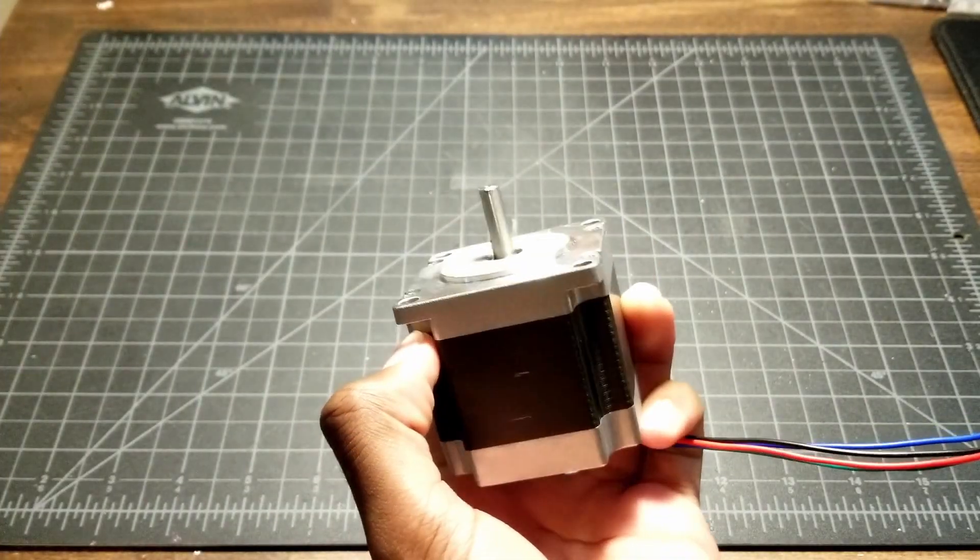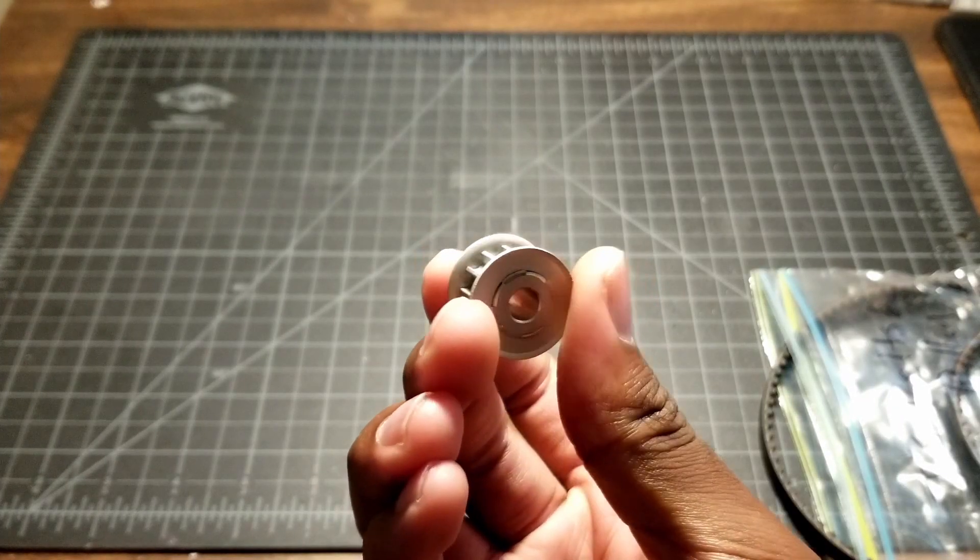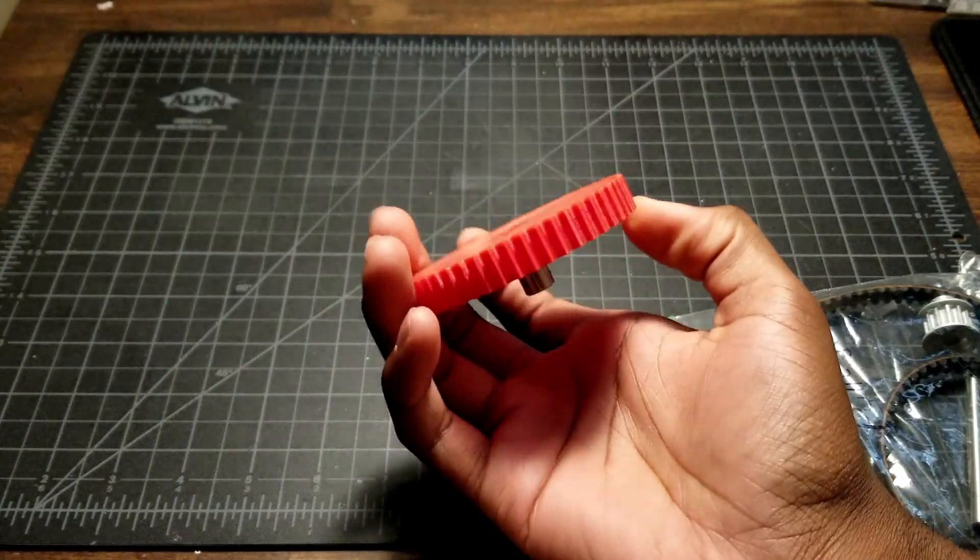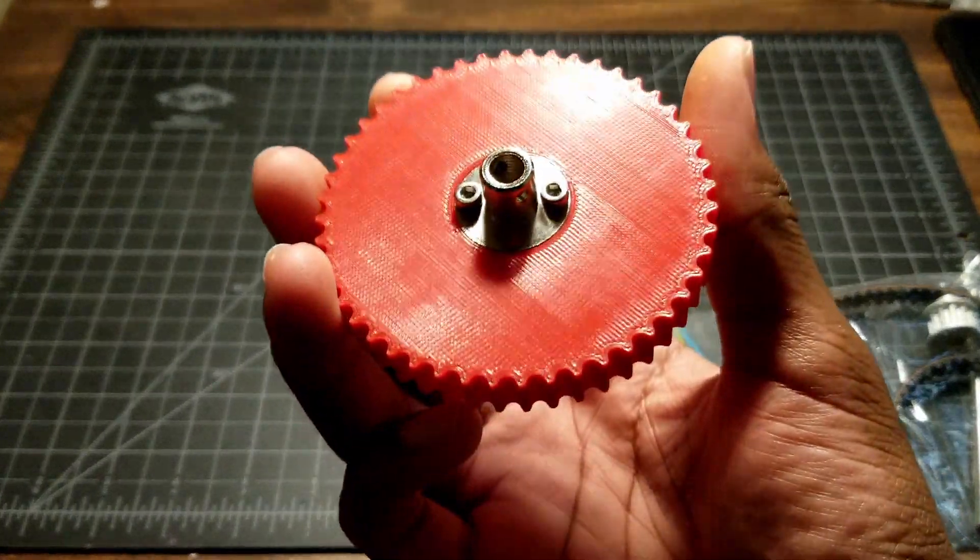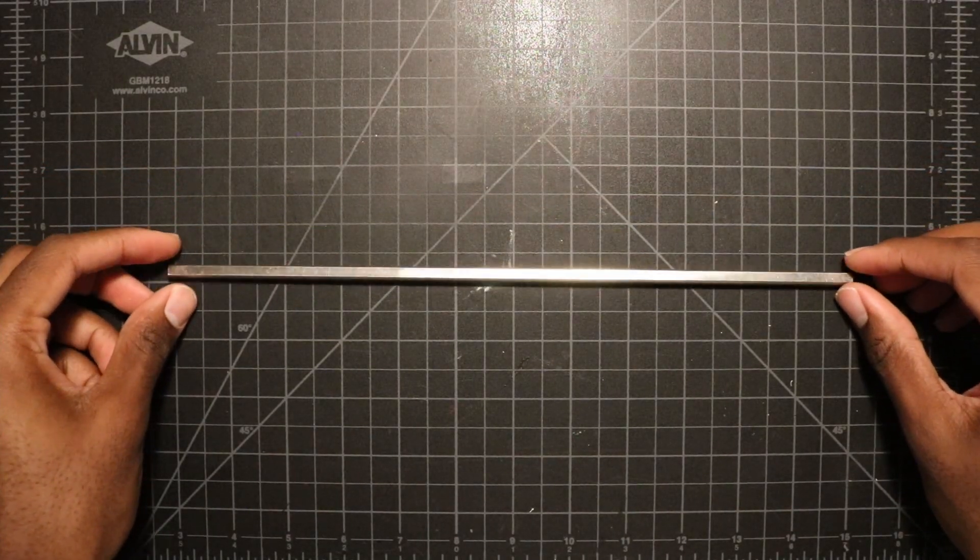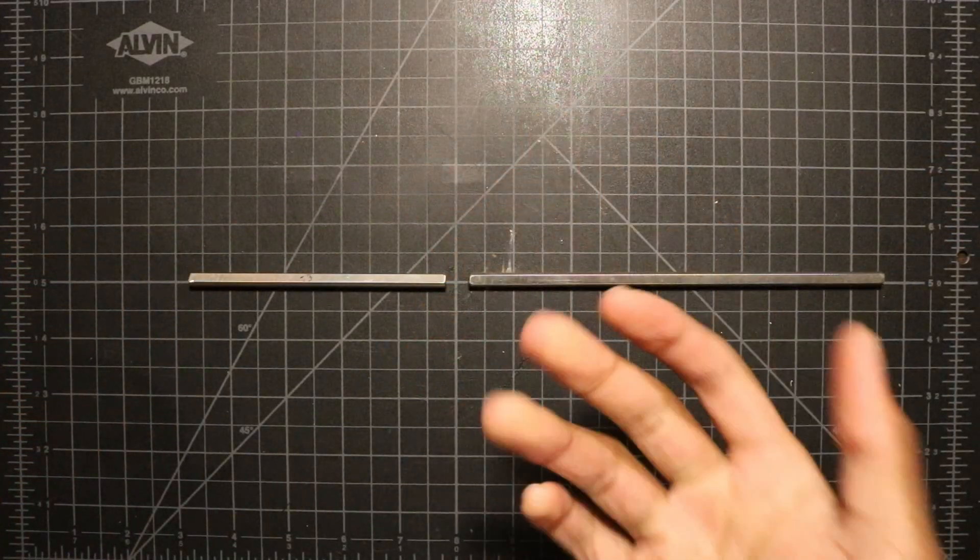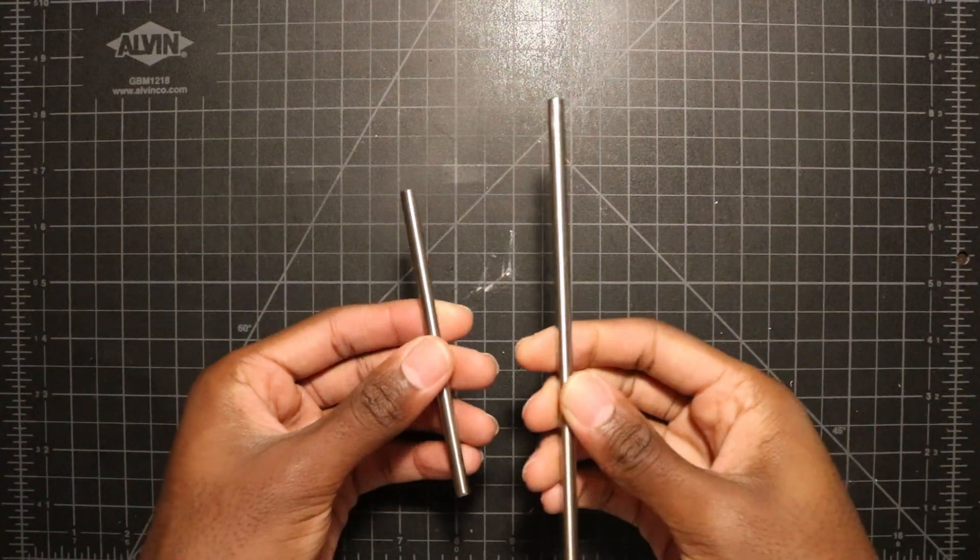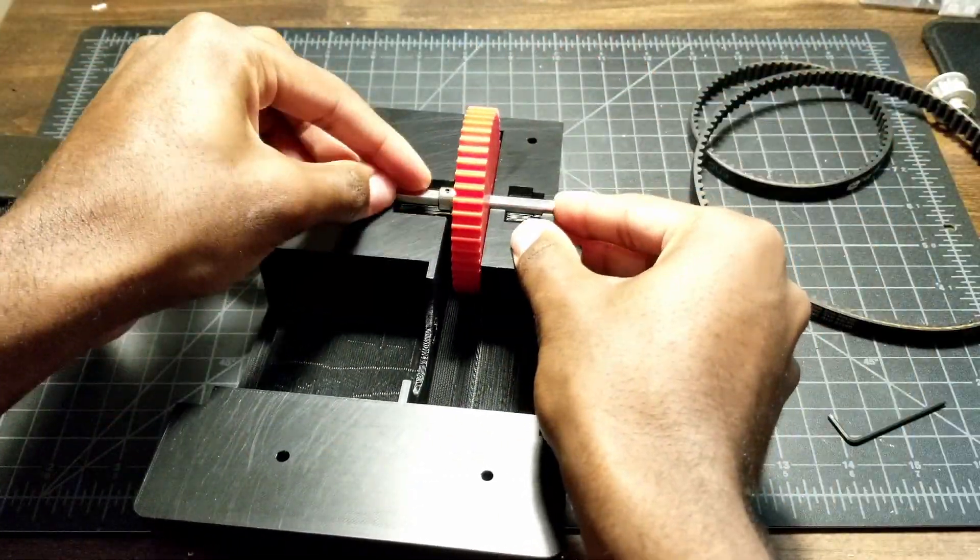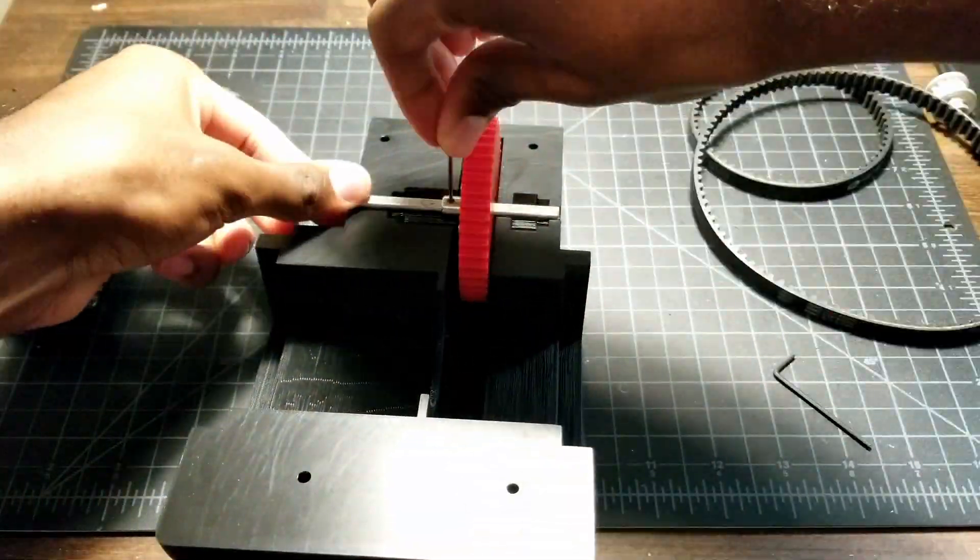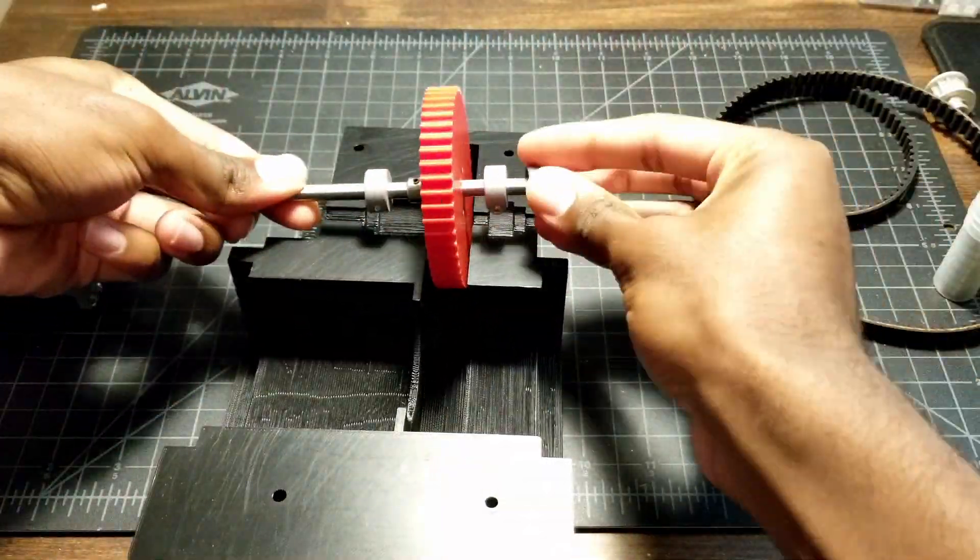This drive system uses a NEMA 23 stepper motor with a 12 tooth 5mm pitch HTD pulley with a timing belt that turns a 3D printed 48 tooth pulley. The 3D printed pulley is attached to a quarter inch shaft with a flange coupling. This transfers the torque from the first gear train through the shaft to another 12 tooth pulley with another timing belt to the final 3D printed 60 tooth output gear attached to the upper limb. This results in a total gear ratio of 20 to 1.